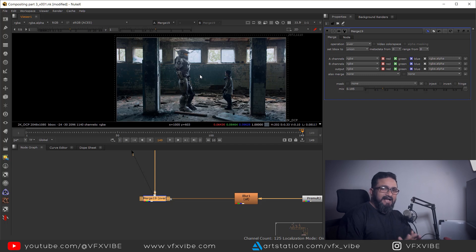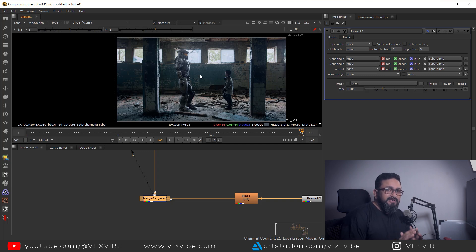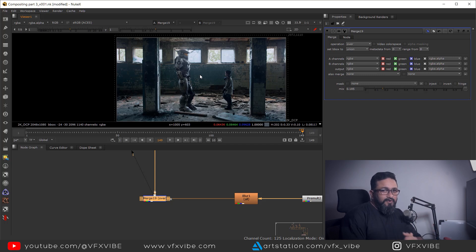Looking at the final output, it's looking pretty fine. I think this is the end for today's video and the end of our ongoing series, Nuke 301. I hope you've learned multiple things by watching all the videos in this series. If you found this fruitful, please like, share, and if you're new to this channel, don't forget to subscribe. This is VFX5 signing off — have a good day.